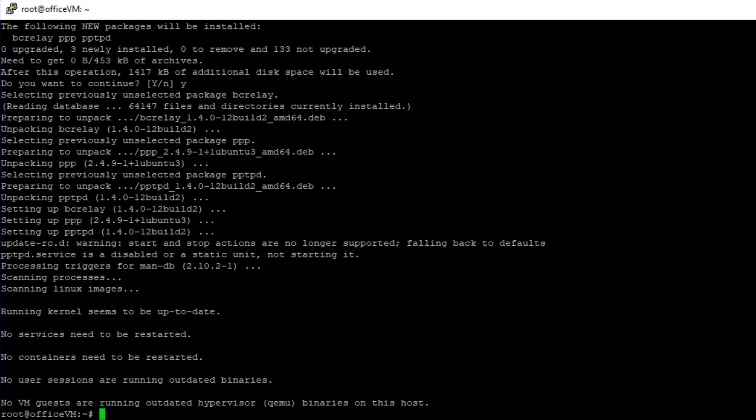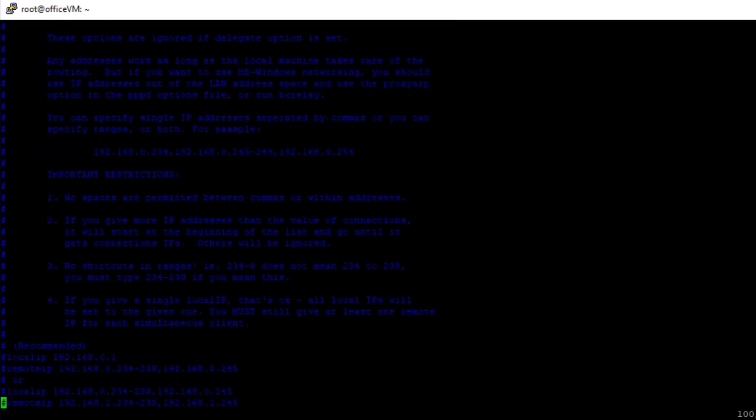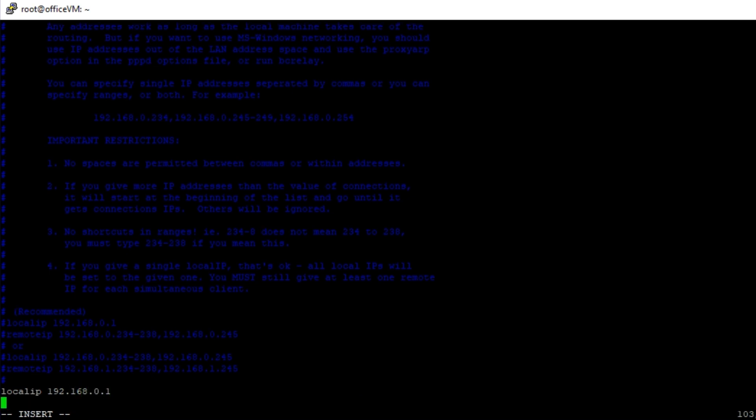Now we have to set the IP addresses assigned to the clients. Open PPTPd.conf with the text editor, and then add these lines at the end of the file. Local IP 192.168.0.1, Remote IP 192.168.0.101-200.